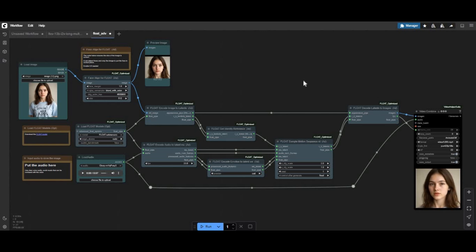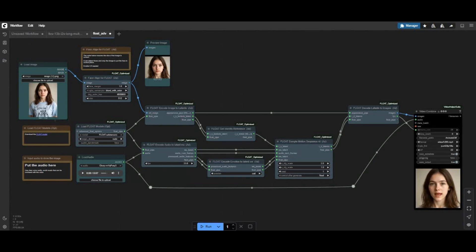Introducing Float, one of the best lip sync tools with an advanced workflow. Now you don't need to crop pictures to get good results — this will auto crop and adjust for better results.